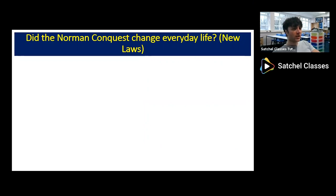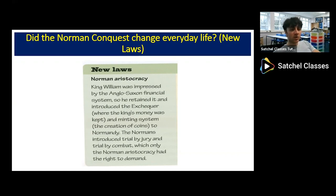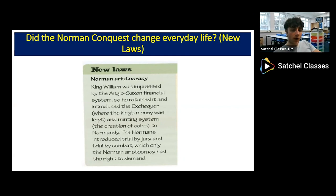On to the new laws and their changes to everyday life. William did not change the financial system — he was impressed with how England managed its money, so he only added an exchequer and a new minting system. However, he did change the system of trials for the aristocracy, introducing two new types available to Norman aristocrats accused of a crime: trial by jury, judged by your peers, and trial by combat, where victory or defeat in battle determines guilt or innocence. These were only accessible to the aristocracy.